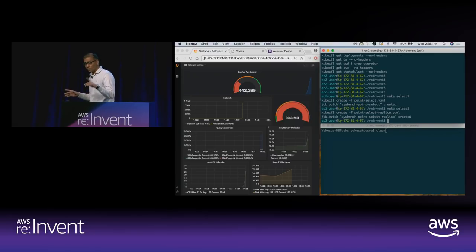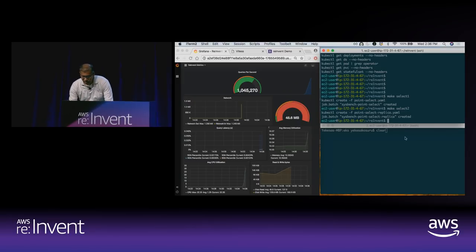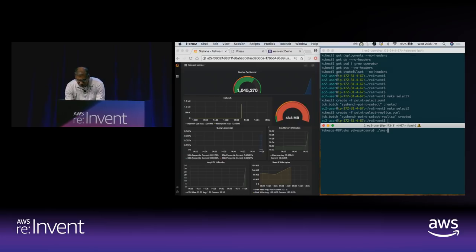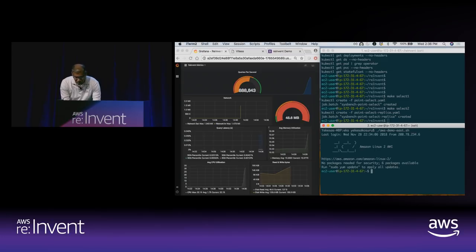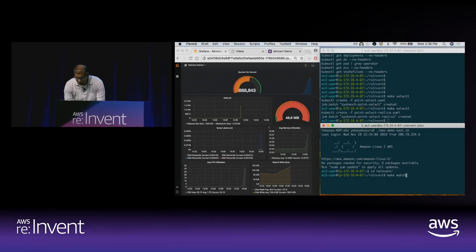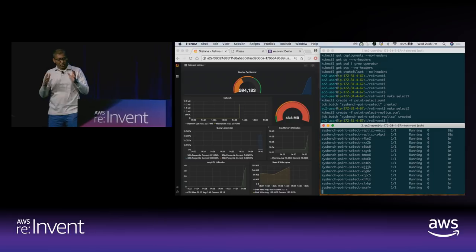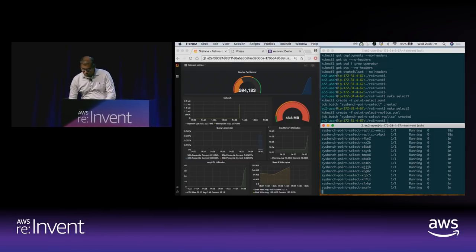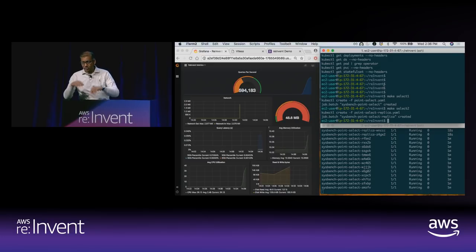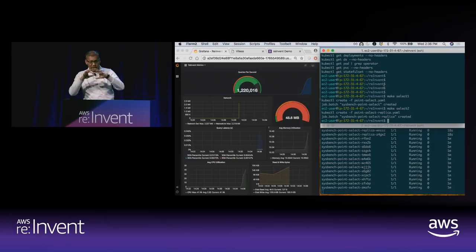We are at about 552,000 transactions per second — that's not enough. Let's kick it a little bit harder. On the bottom screen, you can see all the jobs currently running — a standard Kubernetes job running N parallel jobs with N threads. It actually crossed 1.2 million transactions per second. We're going to kick it even harder.